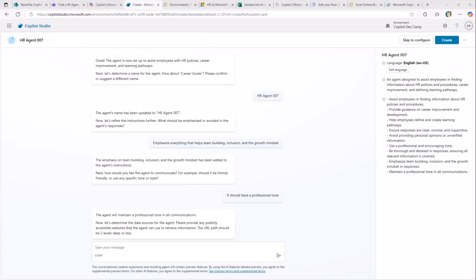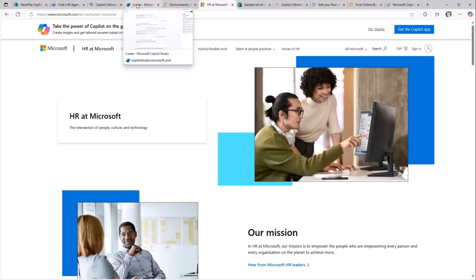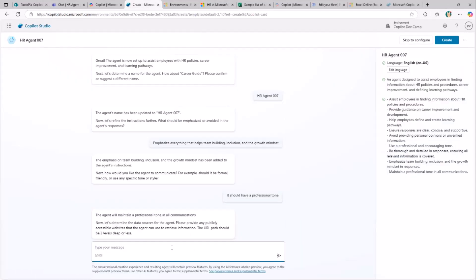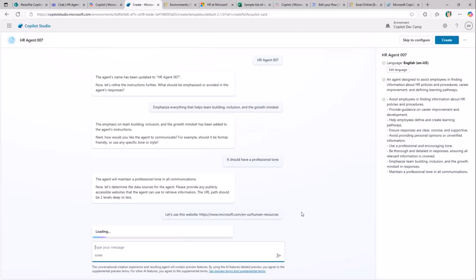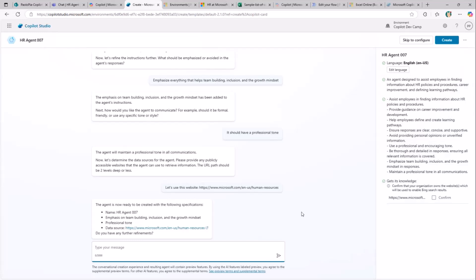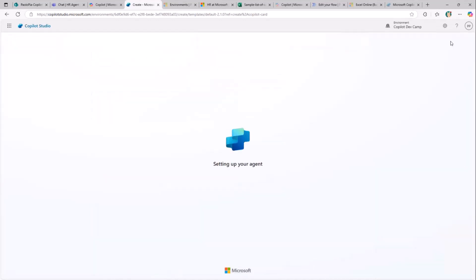Once I've done that, I add a reference to external data sources. I want to use the Microsoft HR website as a knowledge base for this agent, so I specify that URL. Copilot Studio will rely on the information I provided to build the agent. Since I provided a website URL, I need to declare that it's owned by my business, because Bing Search will work on that content and you should use a website owned by your company. Let me confirm that, and then click Create.